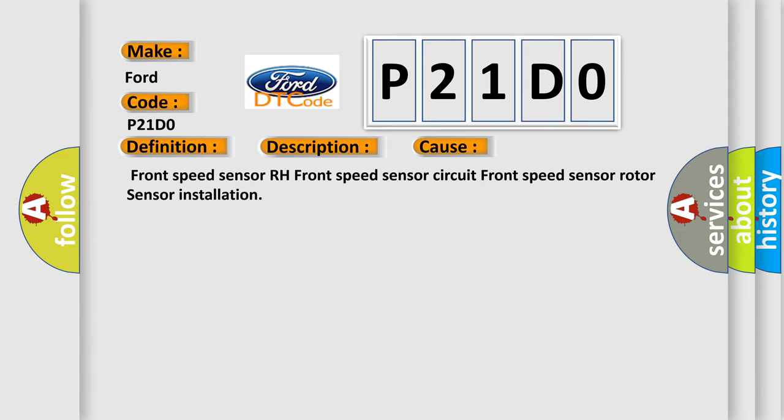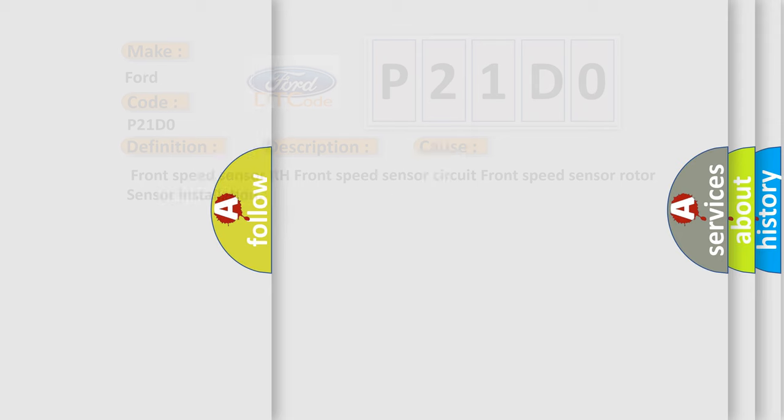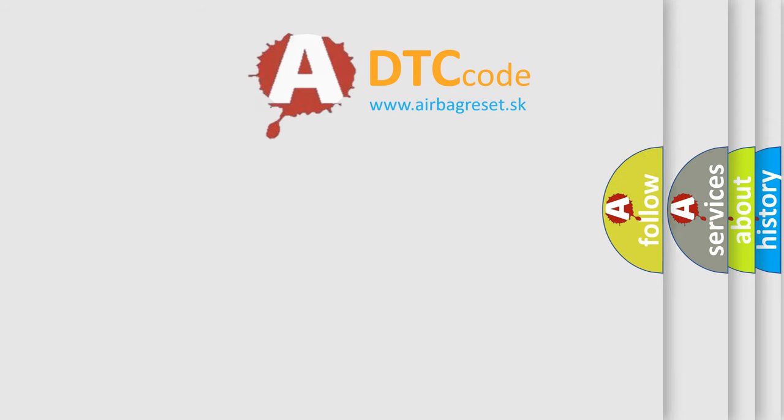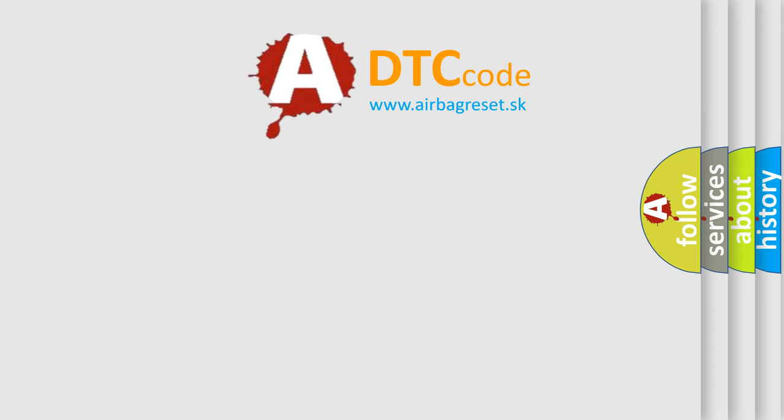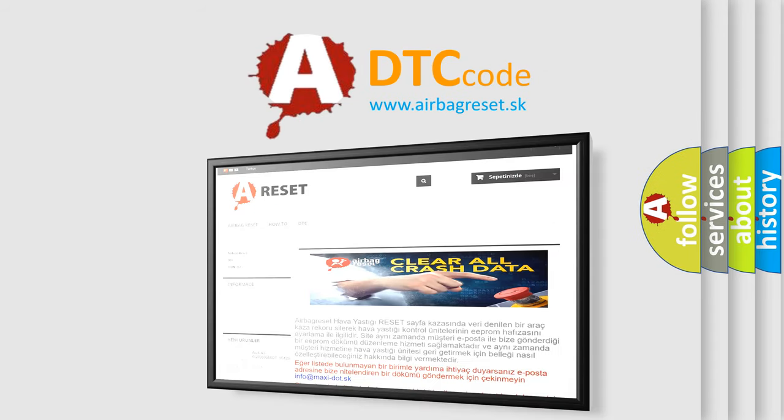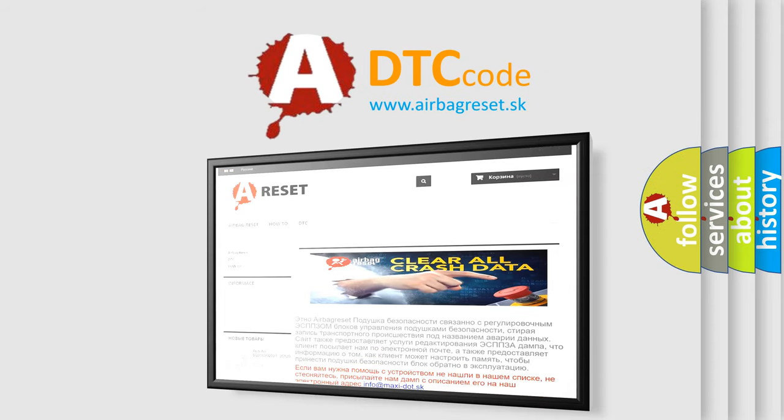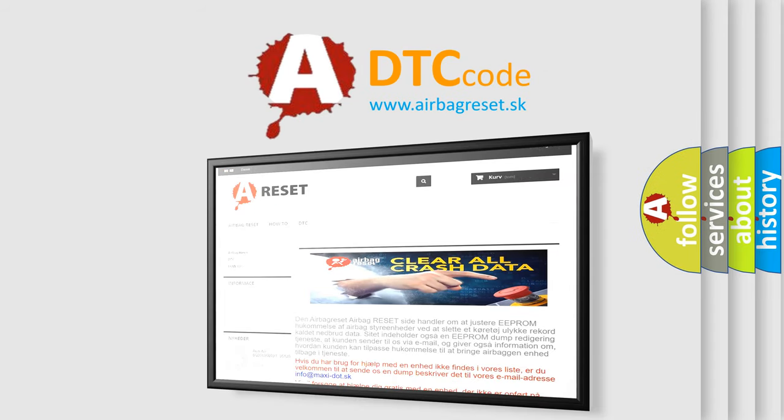The Airbag Reset website aims to provide information in 52 languages. Thank you for your attention and stay tuned for the next video.